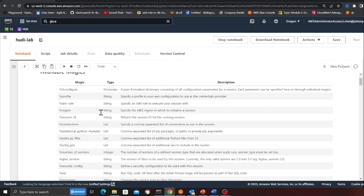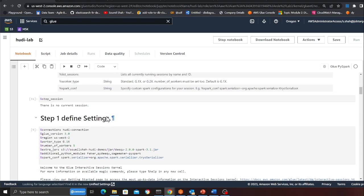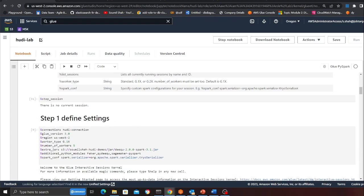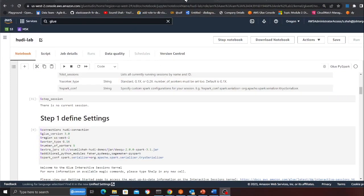So basically the first thing that we gotta do is we need to create a data lake. First we're gonna create an Apache Hoodie transactional data lake, and then we're gonna try to see how we can write data quality or validation scripts. The first step of the process is we need to go to S3.